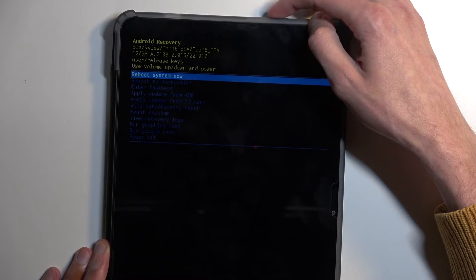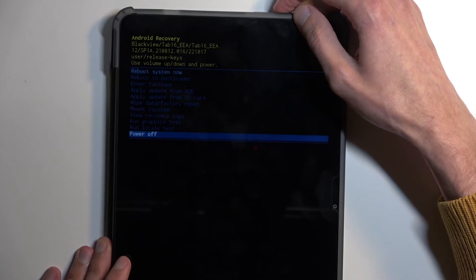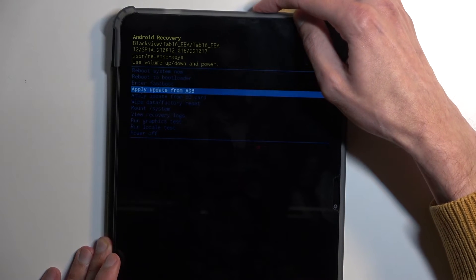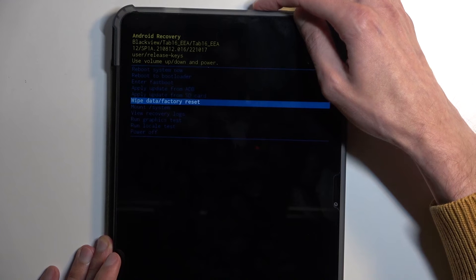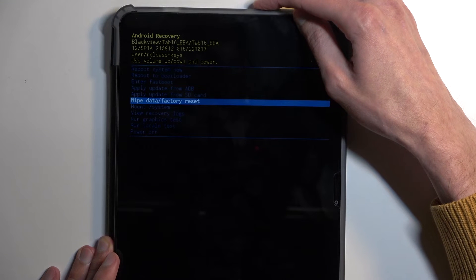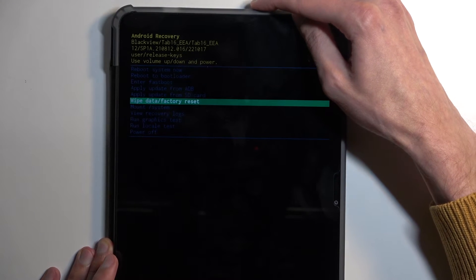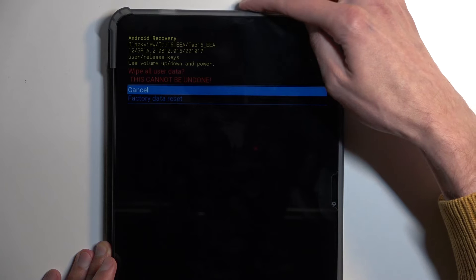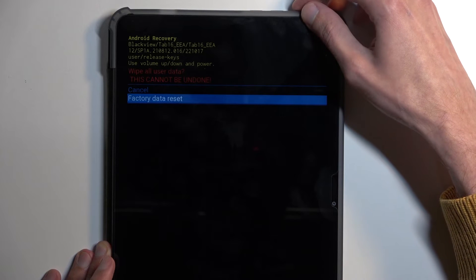Now using volume buttons, either up or down to navigate respectively, you want to select wipe data factory reset. Once it's selected, confirm it with the power button. Select factory data reset.